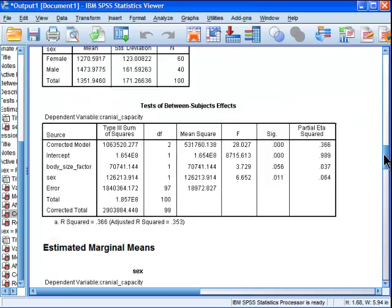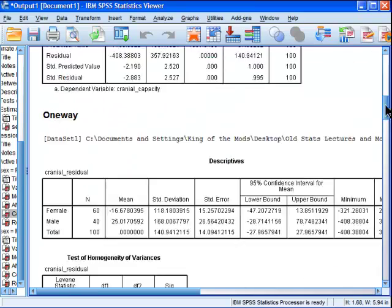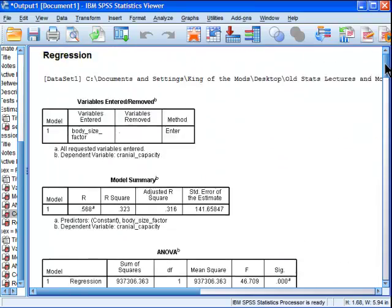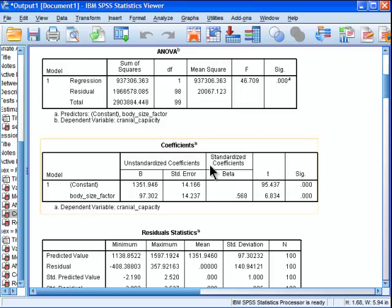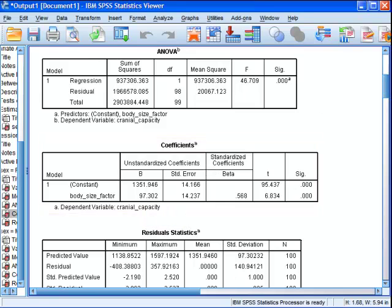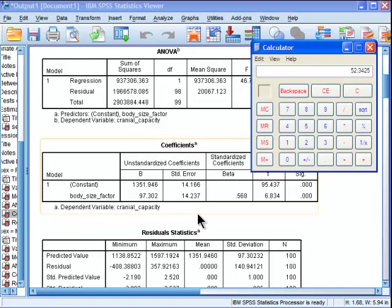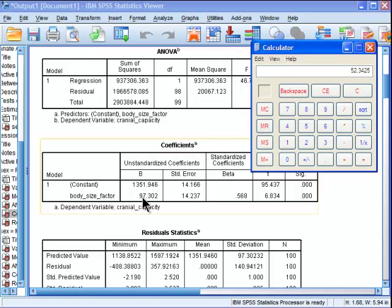But when I regress the whole sample size together, males and females together, I get 97. So when you average males and females separately you get 52 as an unstandardized beta weight, but when you do the whole sample together you get 97. So that's the main reason why ANCOVA and analysis of residuals do not produce the same results.